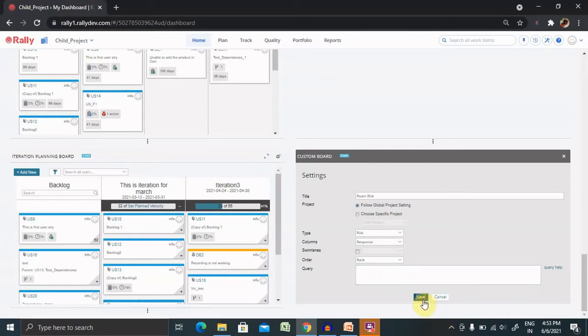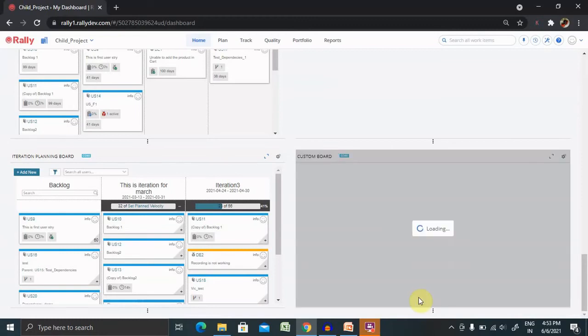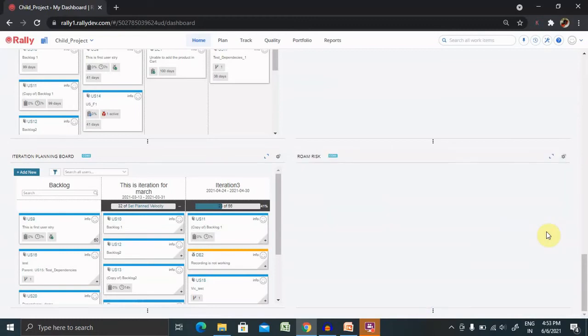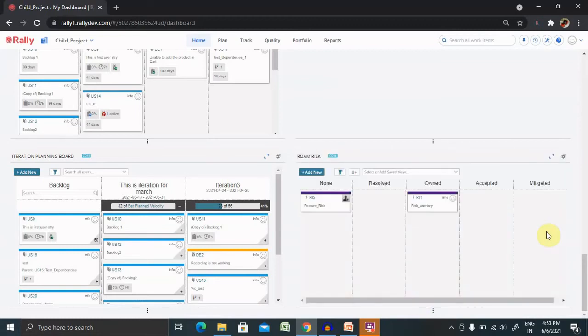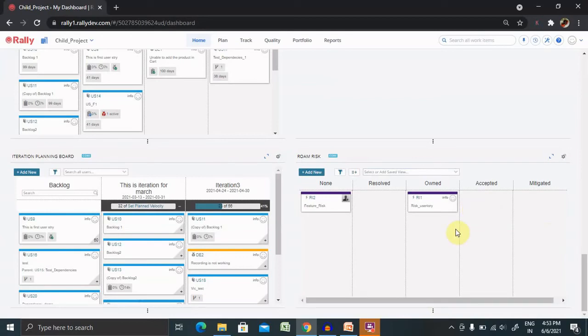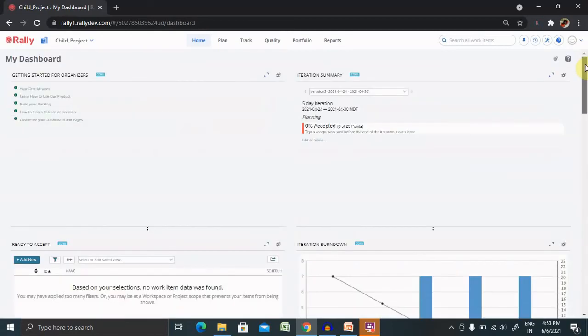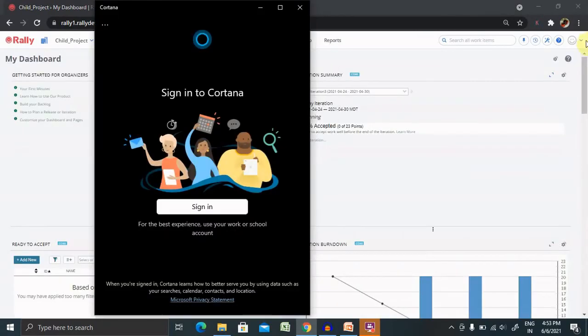Post that, save this and you're able to see the custom report is successfully created for you and fields are populated according to your filter data, according to your selected data. So this is how we can create inside the home or dashboard sections.